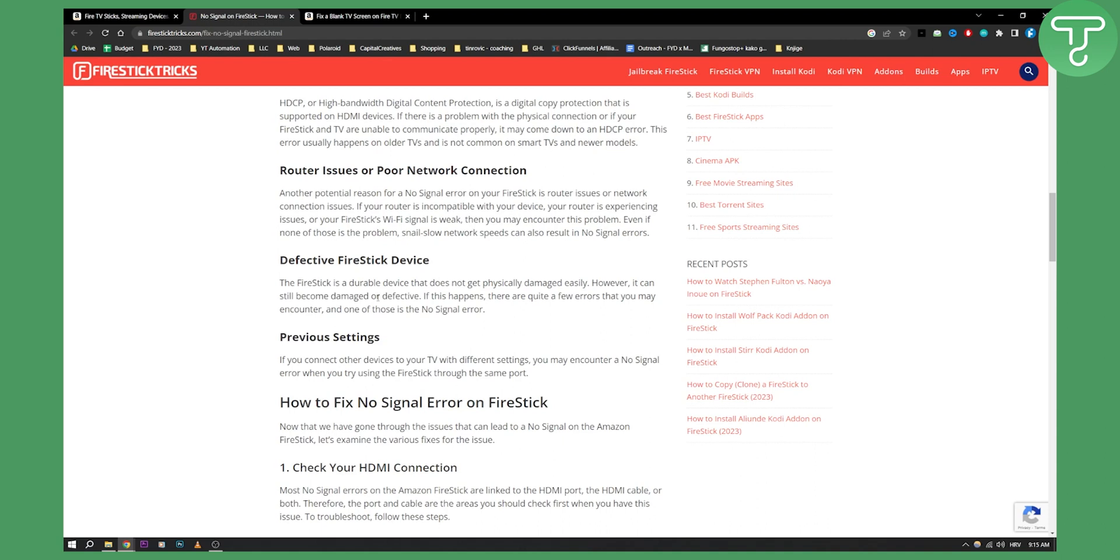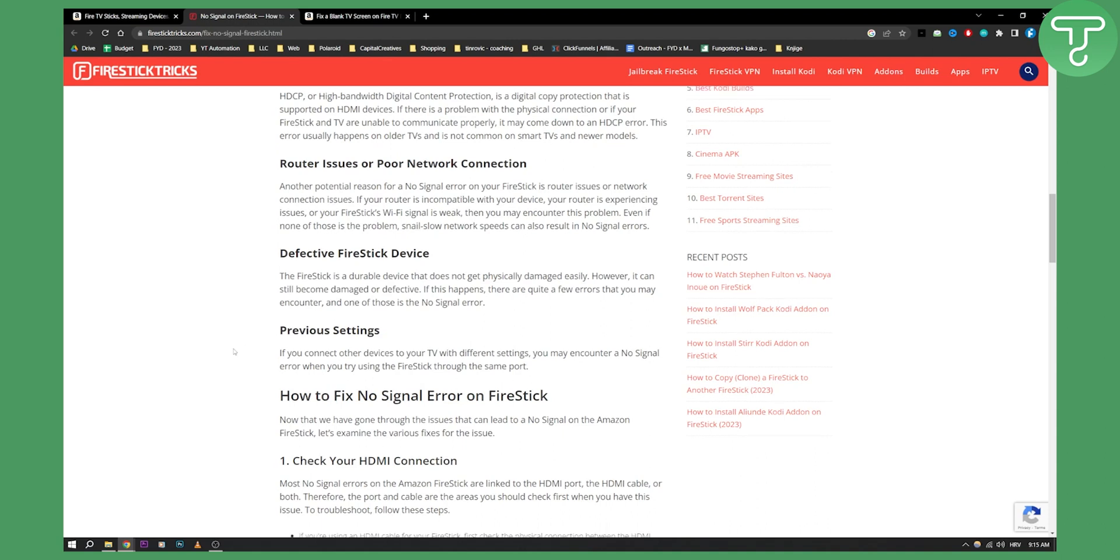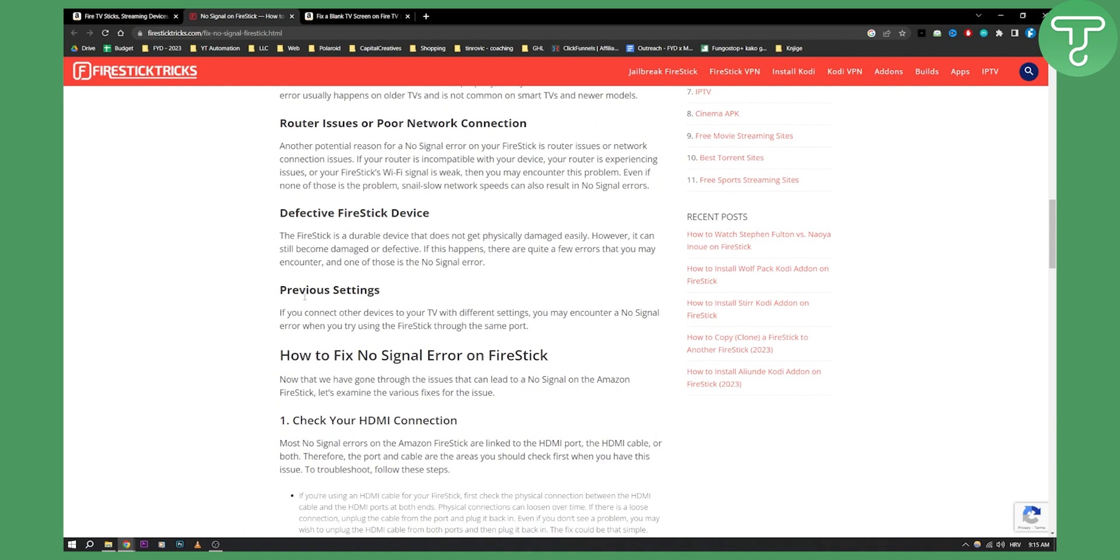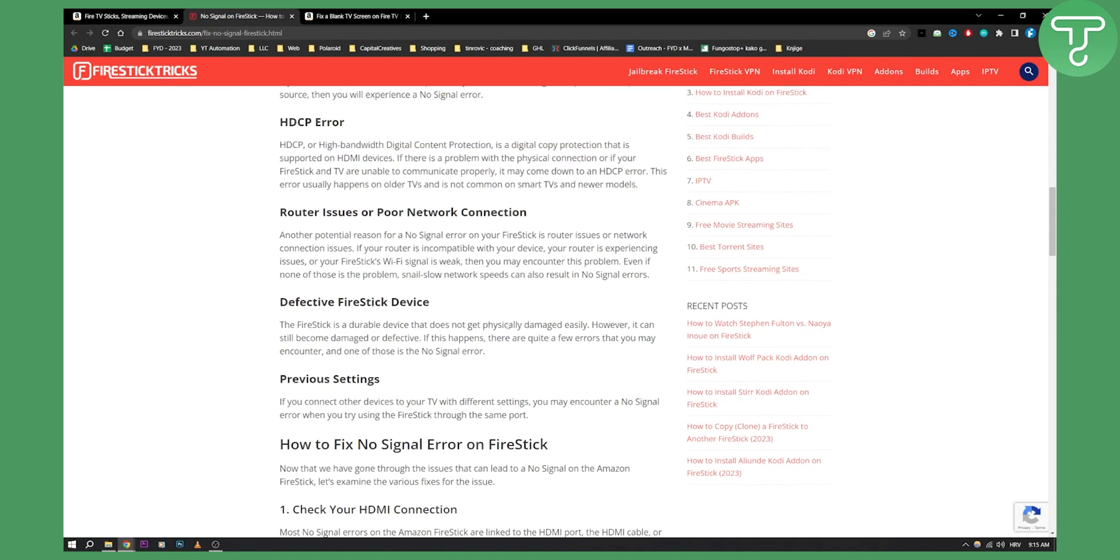Make sure to also check for previous settings. If you connect other devices to your TV with different settings, you may encounter a no signal error when you try using the Fire Stick through the same port.